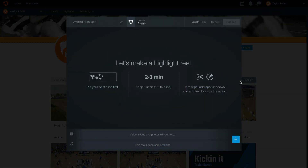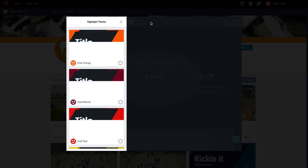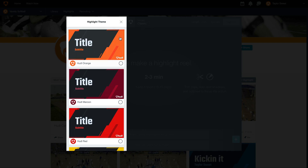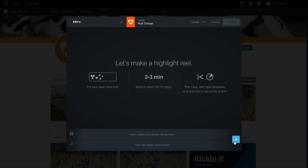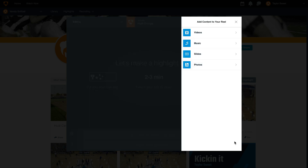Here is our highlight editor. First, we can give our highlight a title. Then select the theme. Once we've done this, we can use the blue plus button in the bottom right-hand corner to add content to our reel.